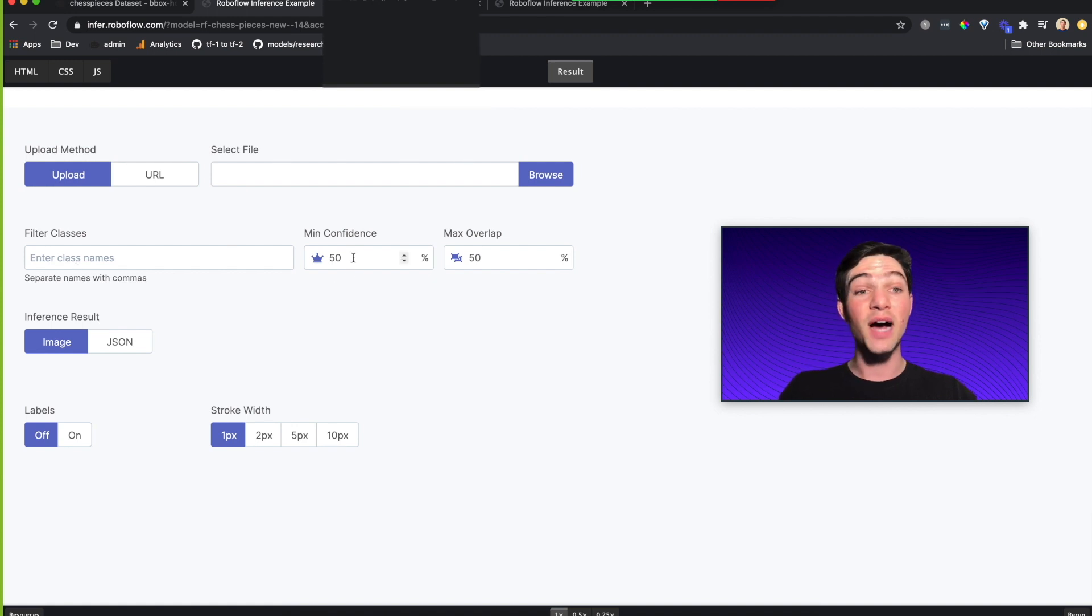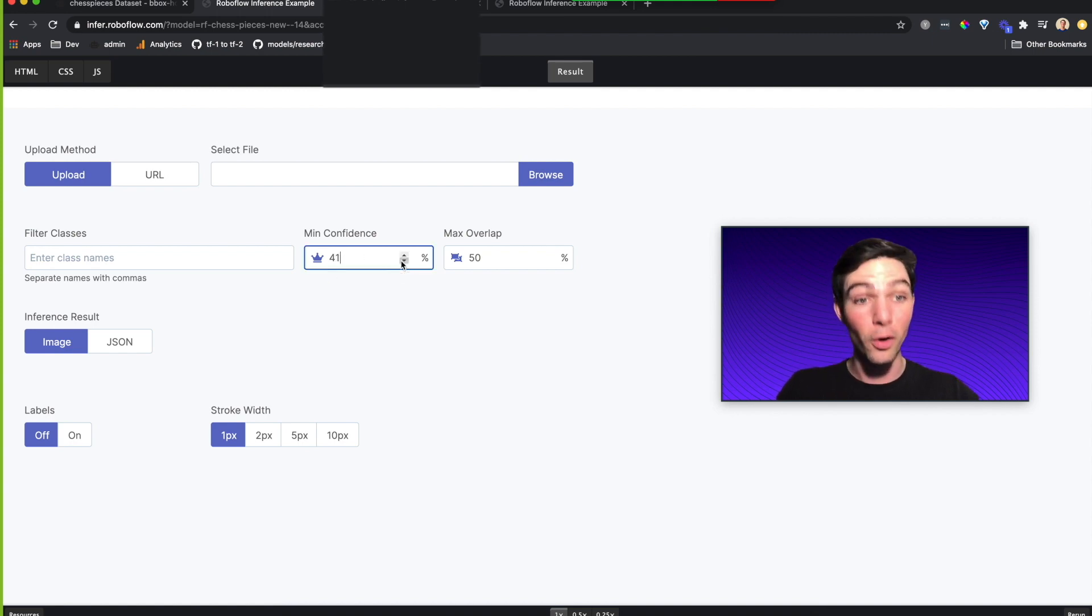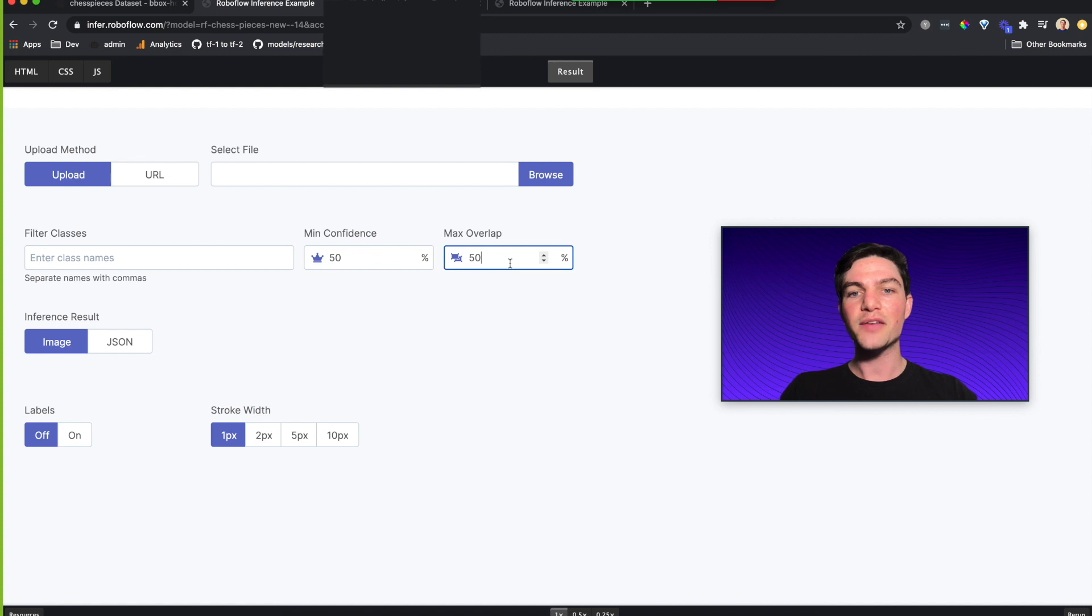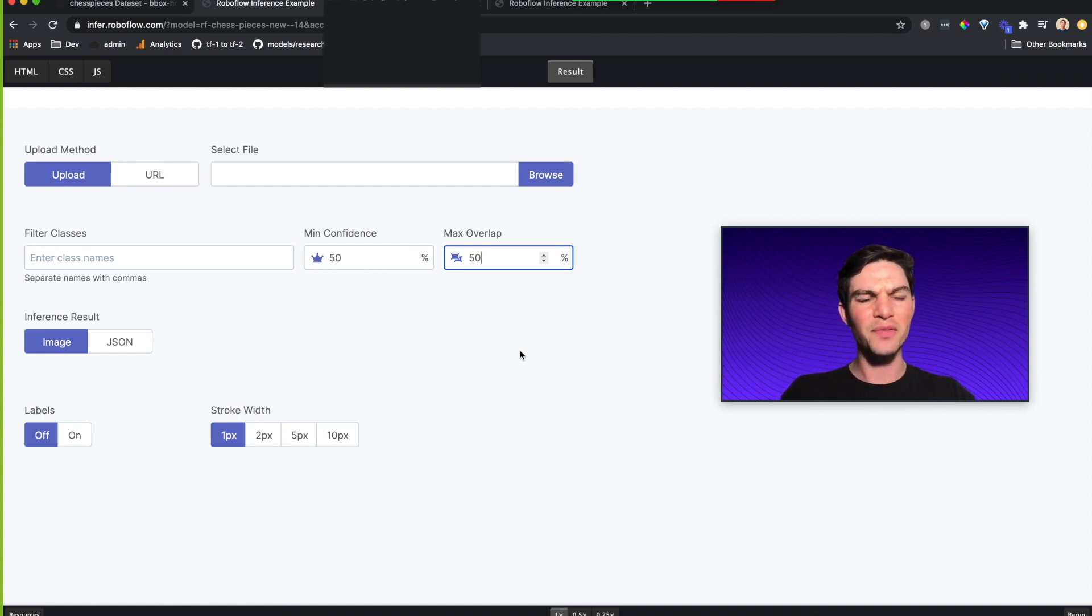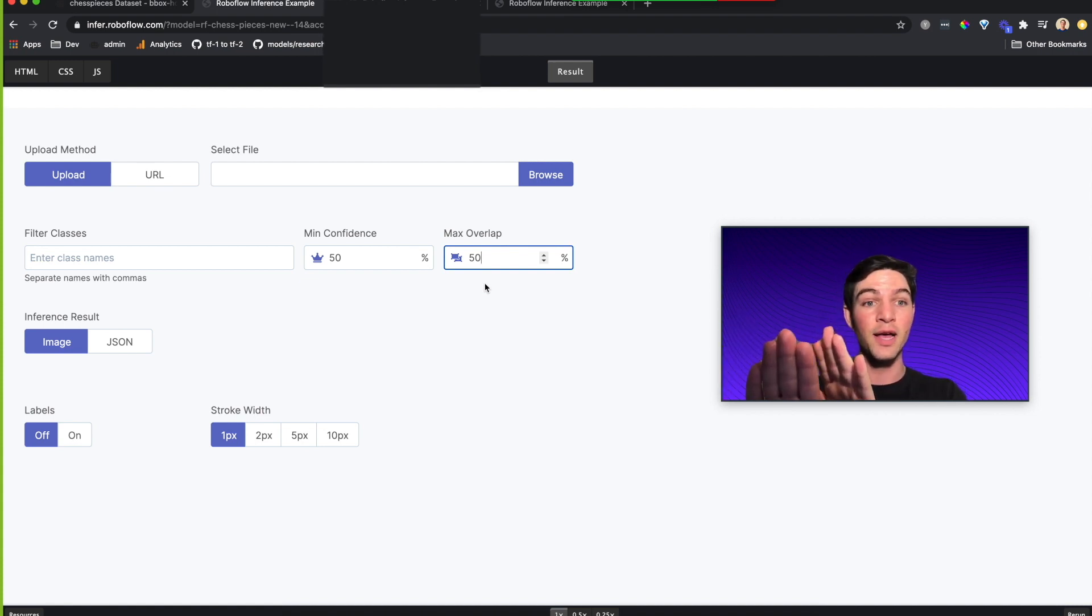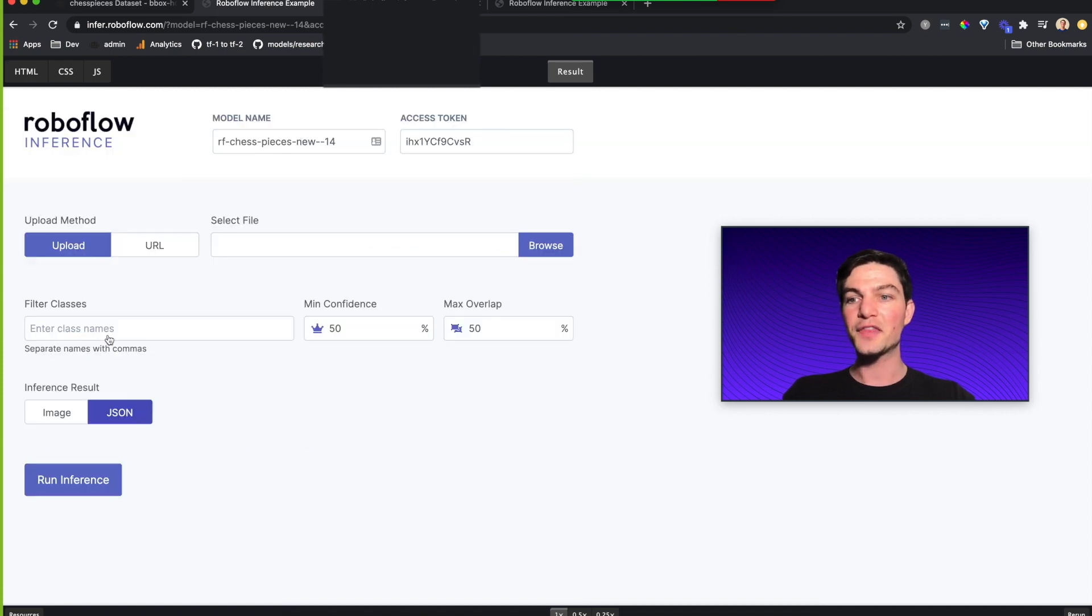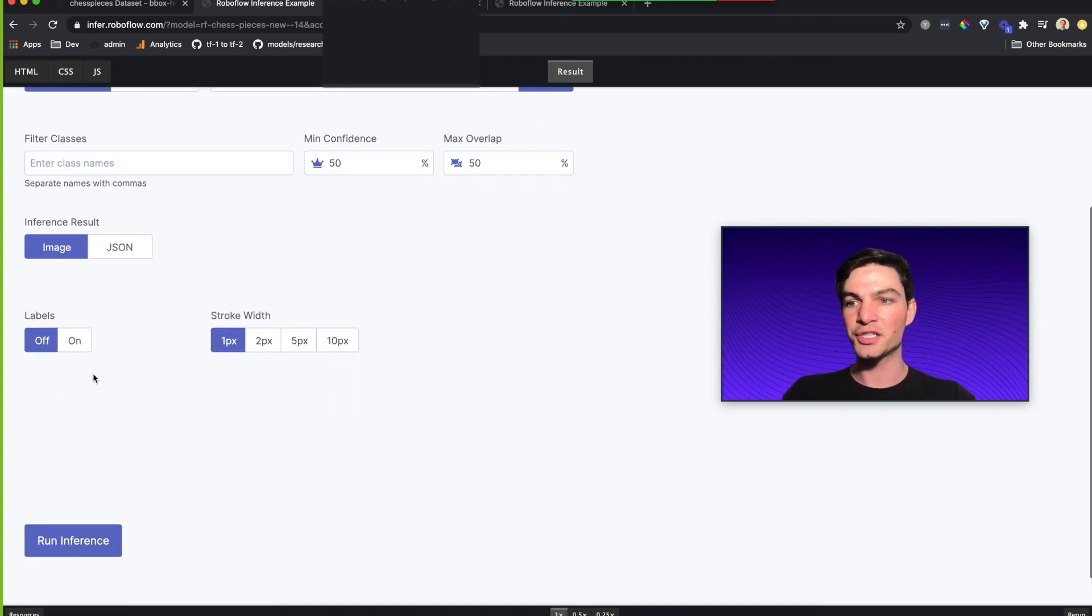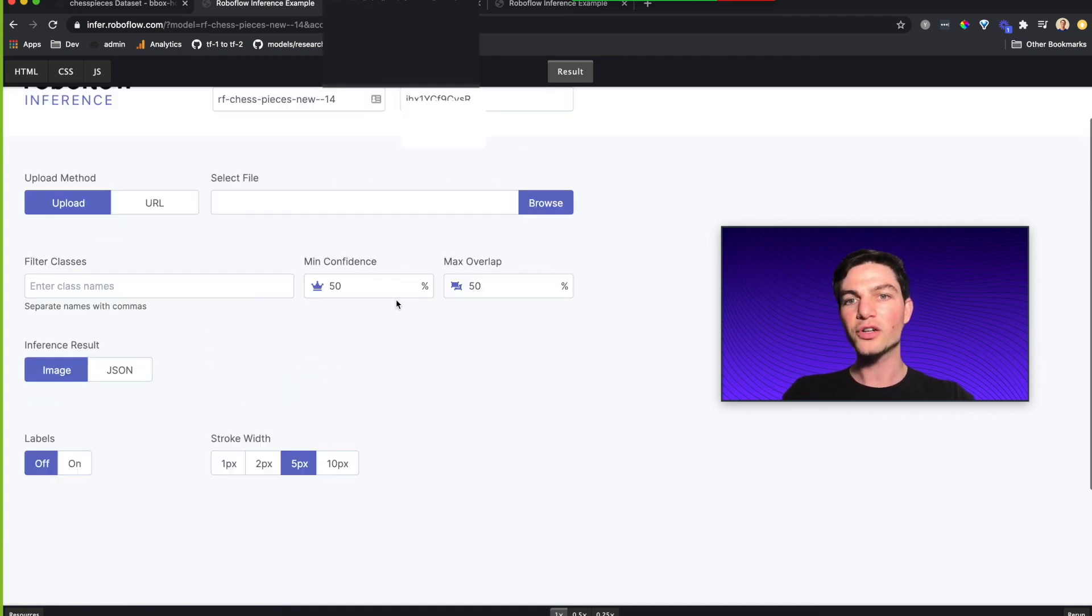We have a minimum confidence, meaning how confident do we want our model to be before it makes a prediction. We can dial that down and our model will make more box predictions, or we can dial it up and make fewer predictions. If our model is really struggling to find boxes, turn that down. And then we can also have a max overlap of how many bounding boxes should overlap. What percentage of area should overlap before our model says, you know what, I don't think there's another object here. I can show an image where I can get the JSON results back. I'm going to do image, which actually shows me the resulting image, and then I can turn labels on or off, and my stroke width to be one, two, five, or ten pixel.